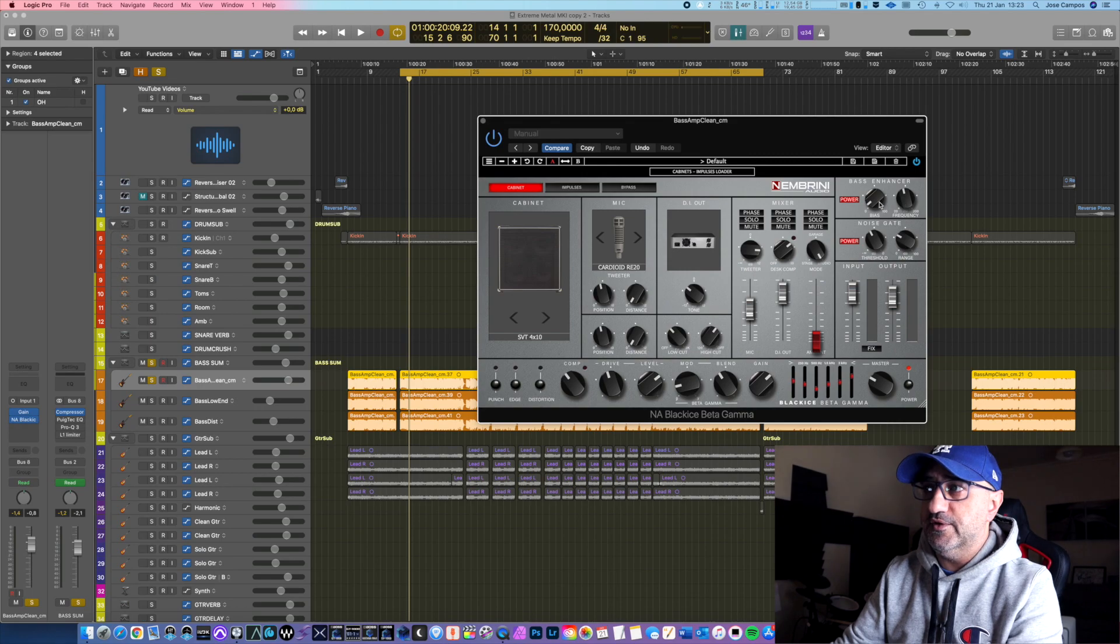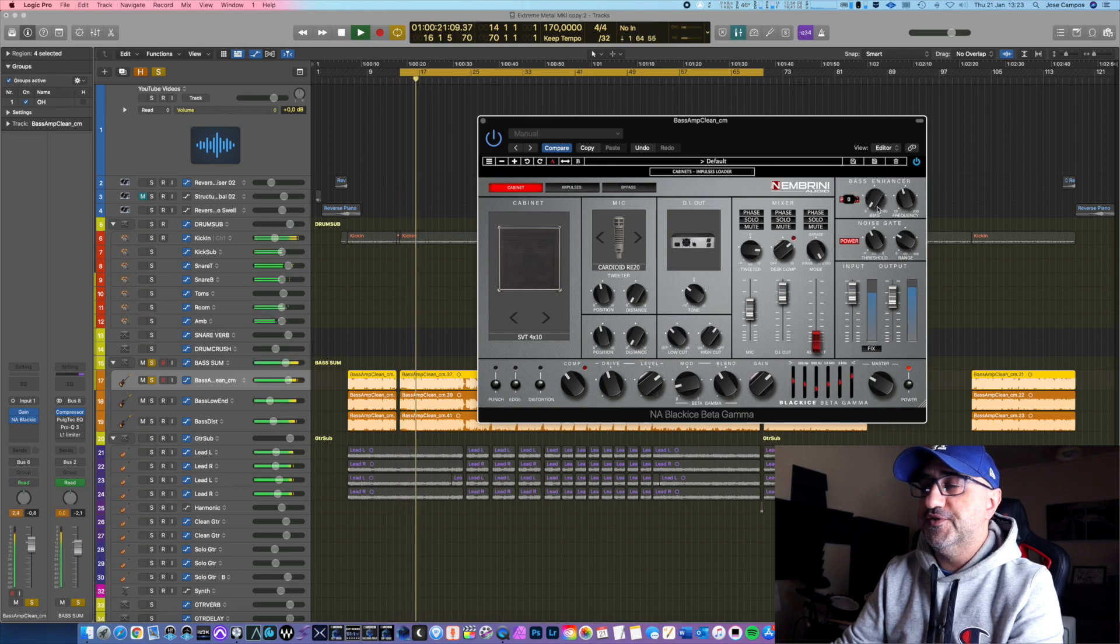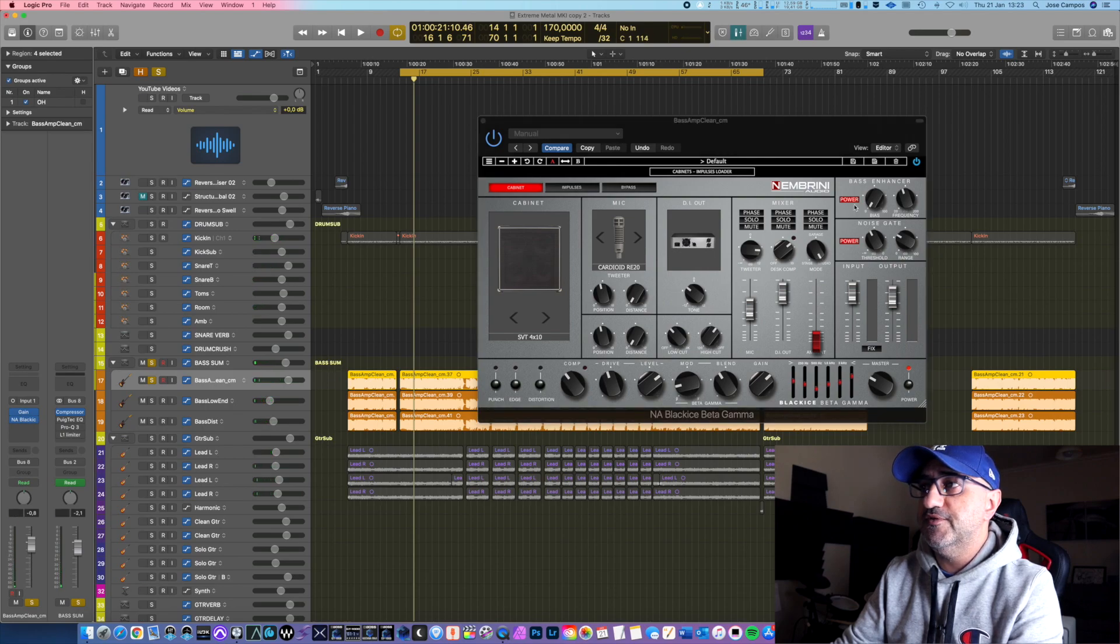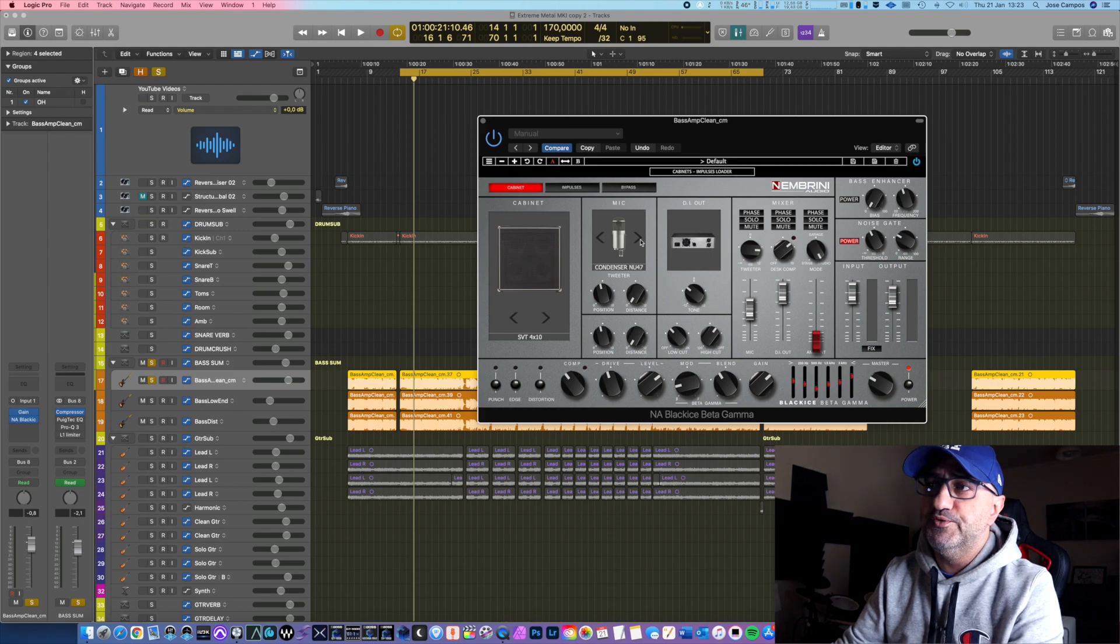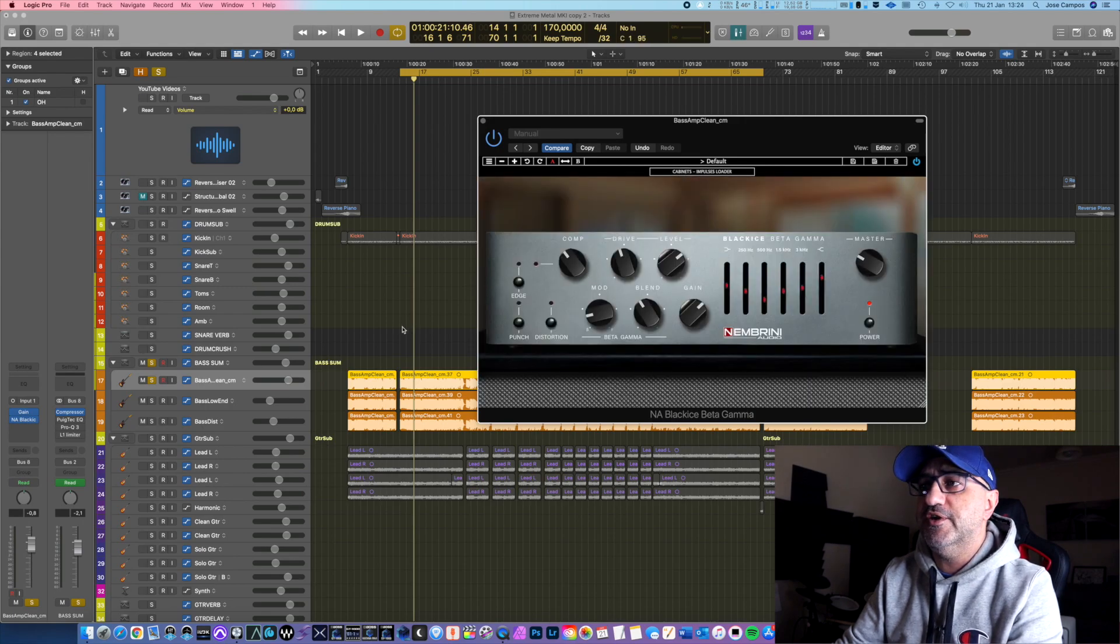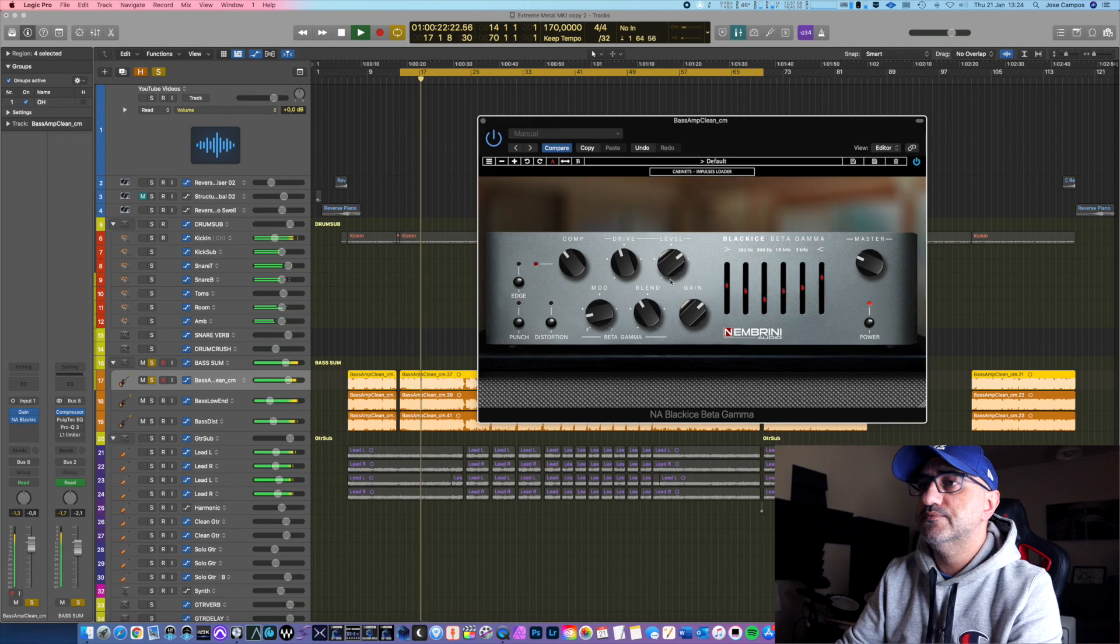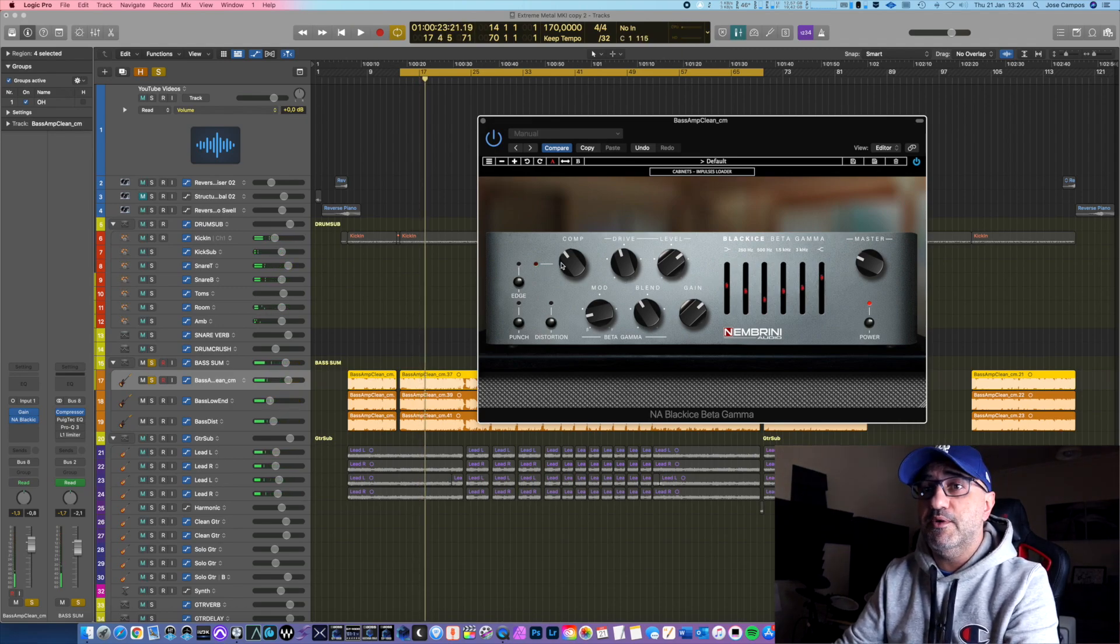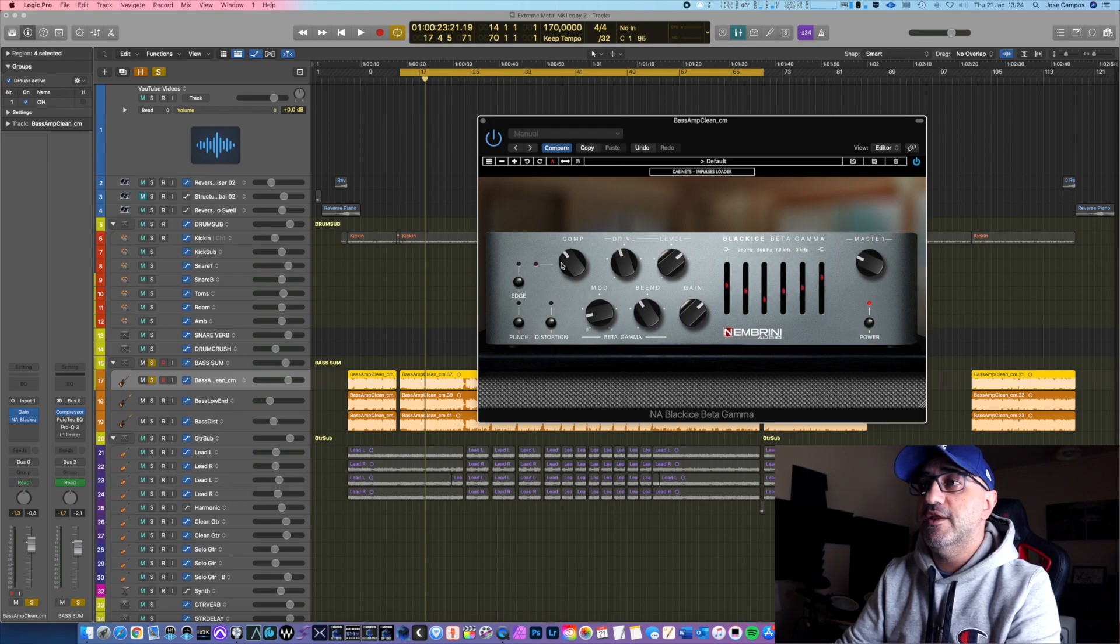Then you have here also bass enhancer, which is basically you turn it on by clicking here in power, and then you select your frequency and adjust to taste. It increases the bass in certain frequencies. Let's check out around 50. In this case there's too much bass already going on, so it's clipping here. So I'm going to disengage this because I don't need it.